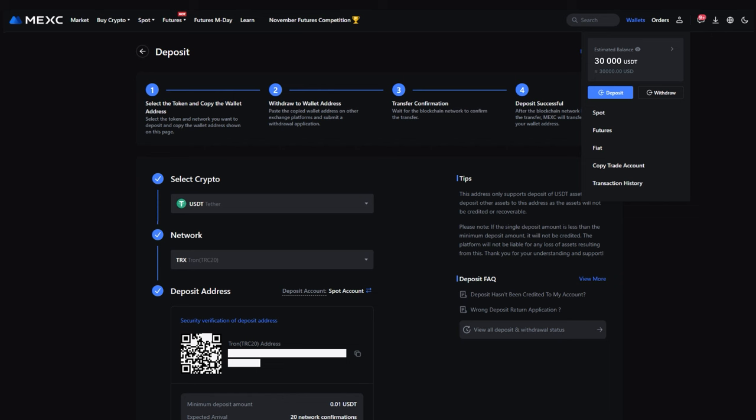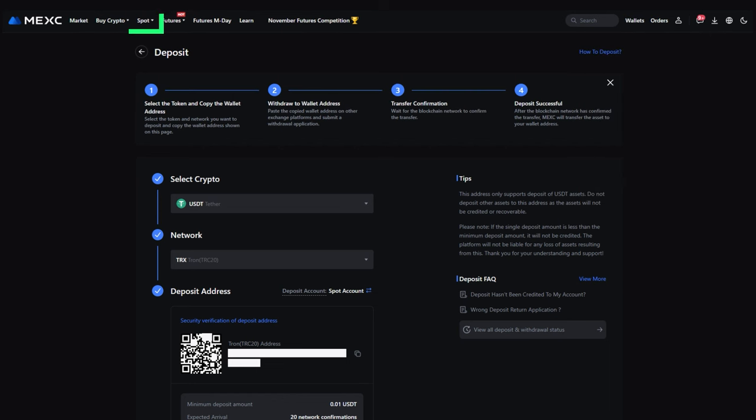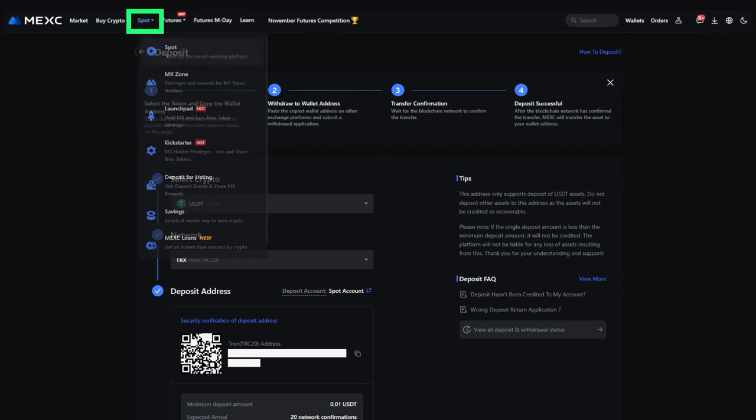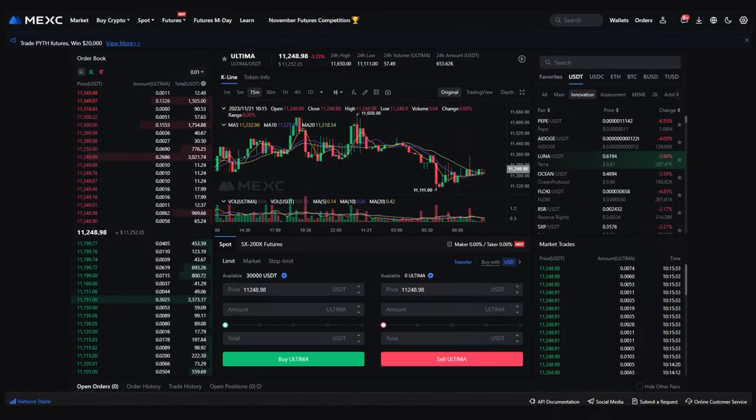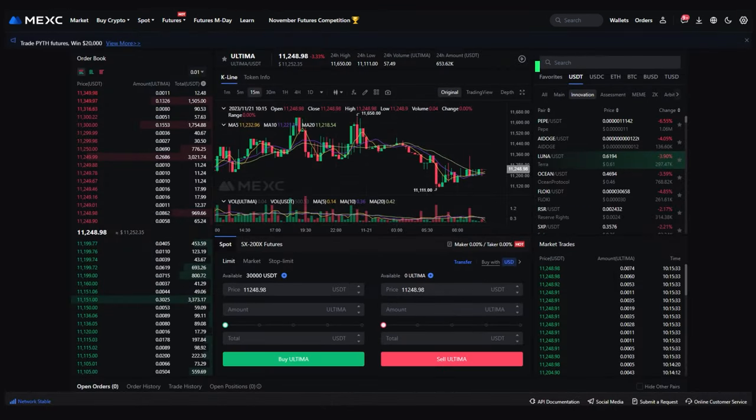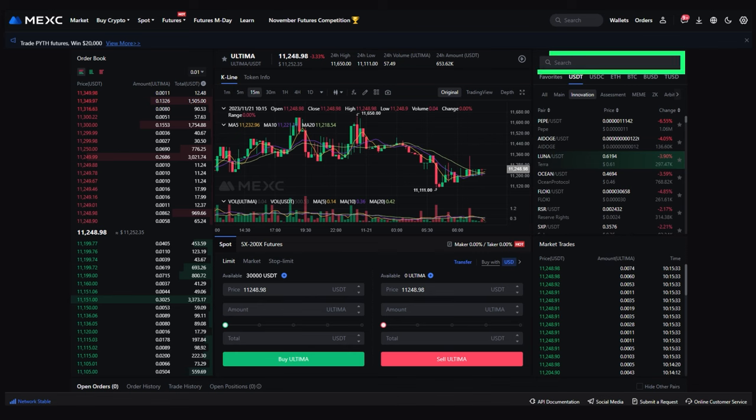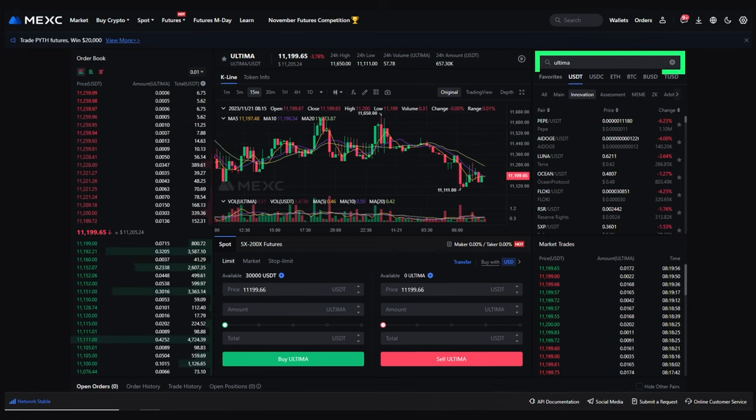Now you can place your first order. Go to the spot section. In the search section on the right, enter the name of the cryptocurrency you want to buy. Let's find Ultima.